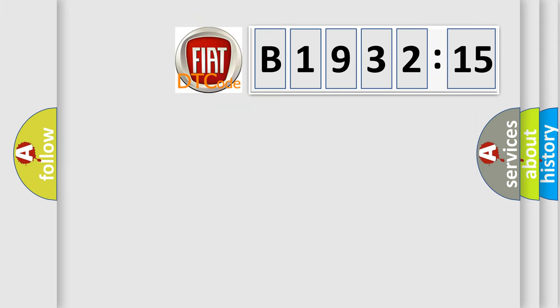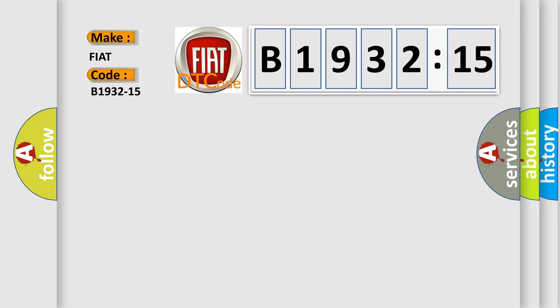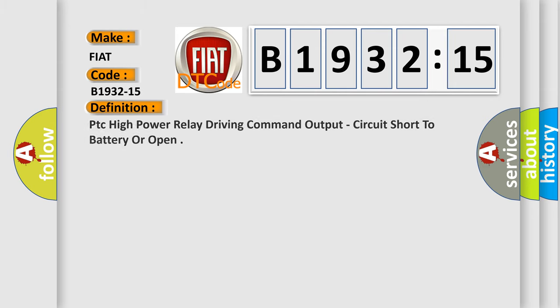So, what does the diagnostic trouble code B1932-15 interpret specifically for Fiat car manufacturers? The basic definition is PTC high power relay driving command output, circuit short to battery or open.